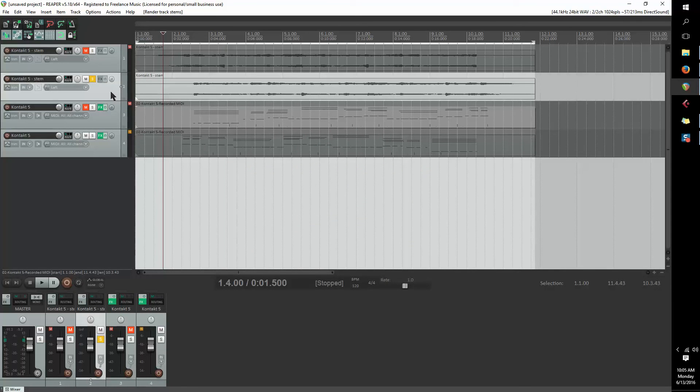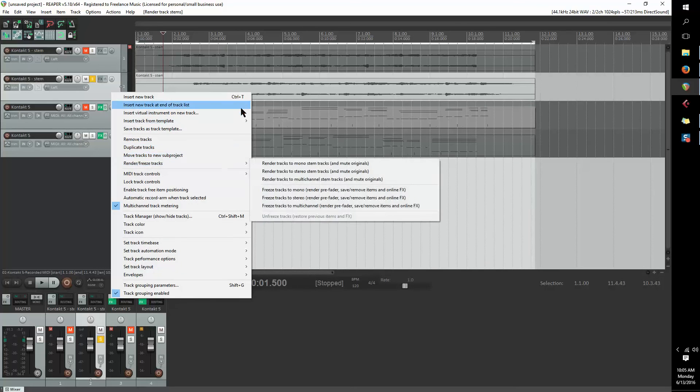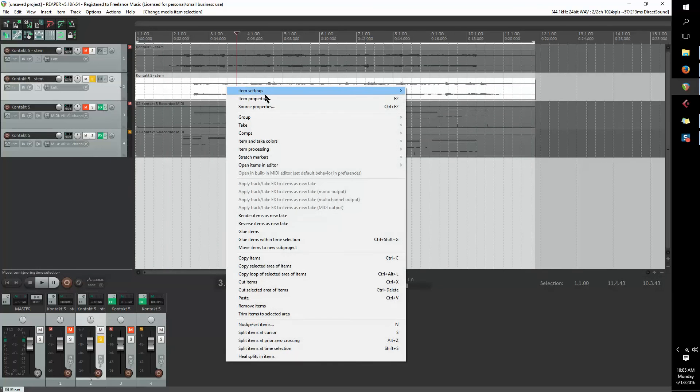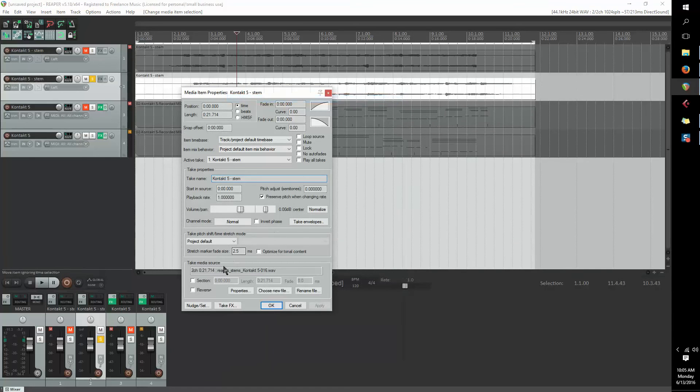And you'll learn along with me, I guess. Okay, so we've already mixed that down. So, item properties, reverse, apply.